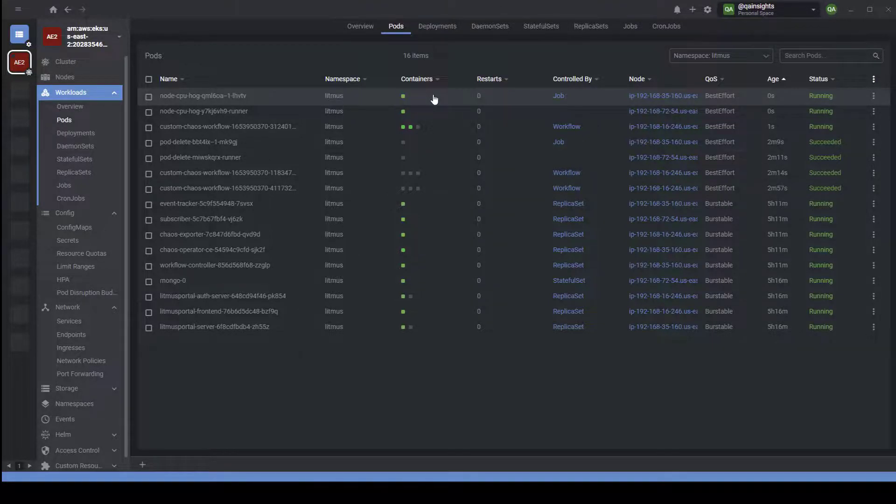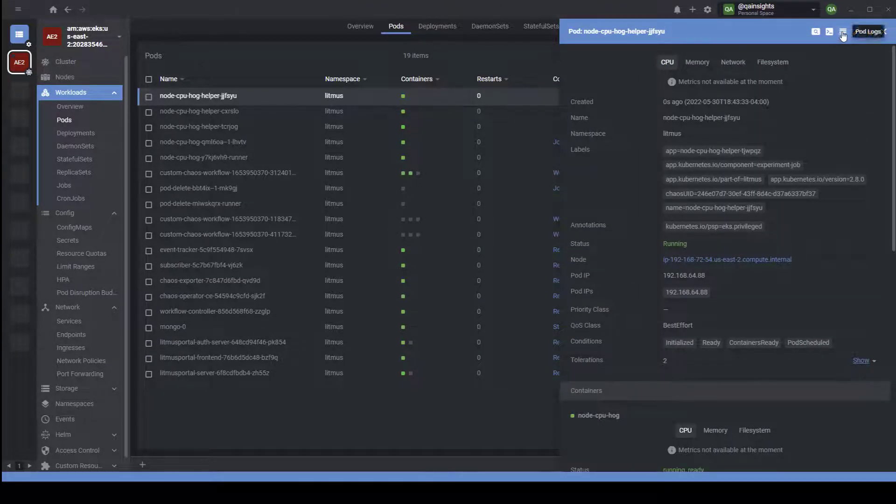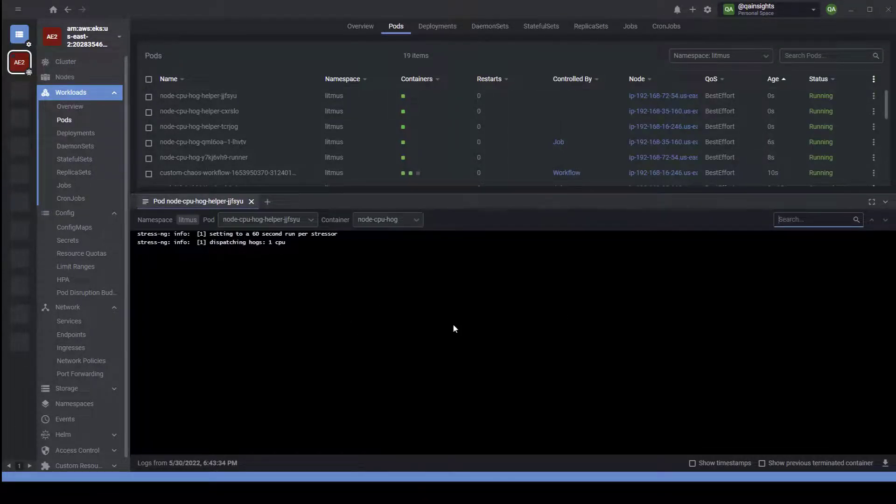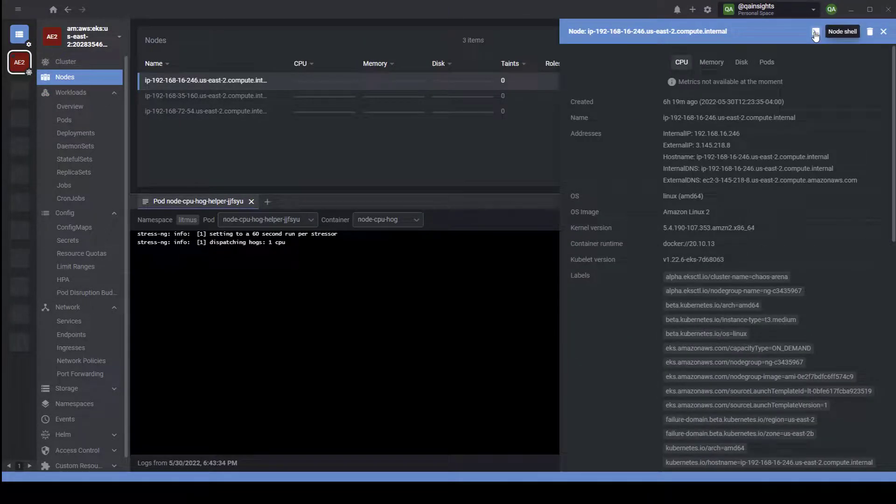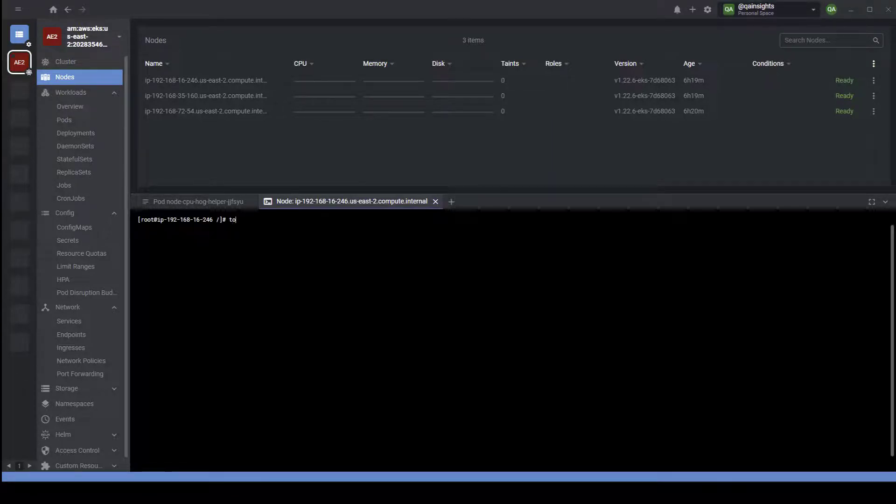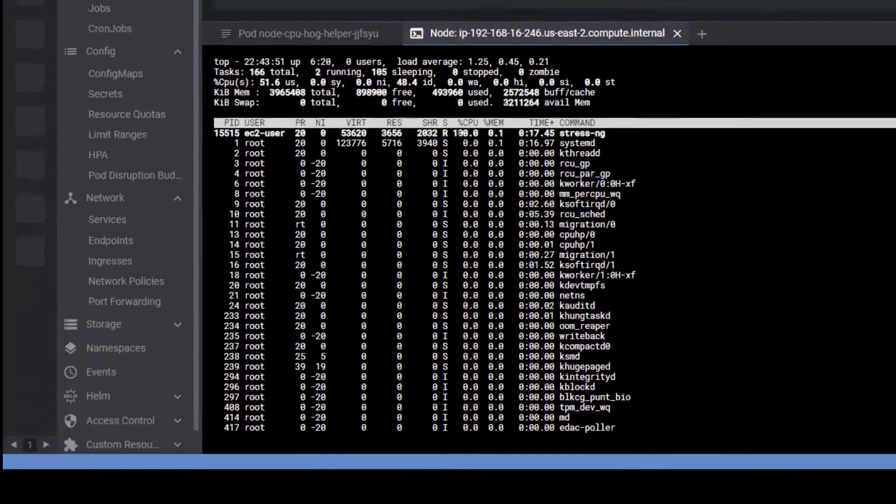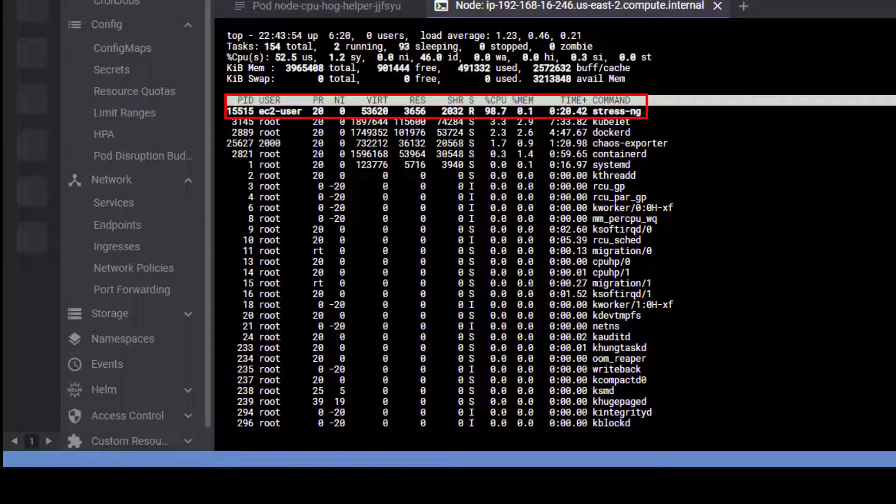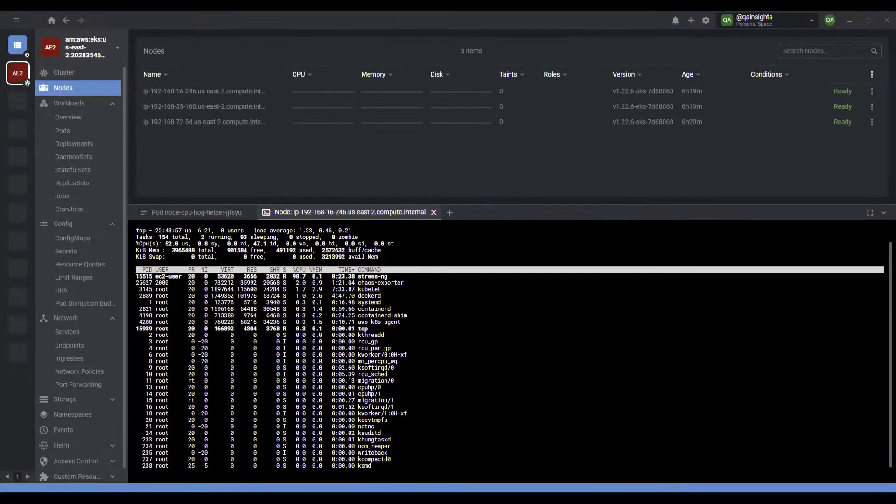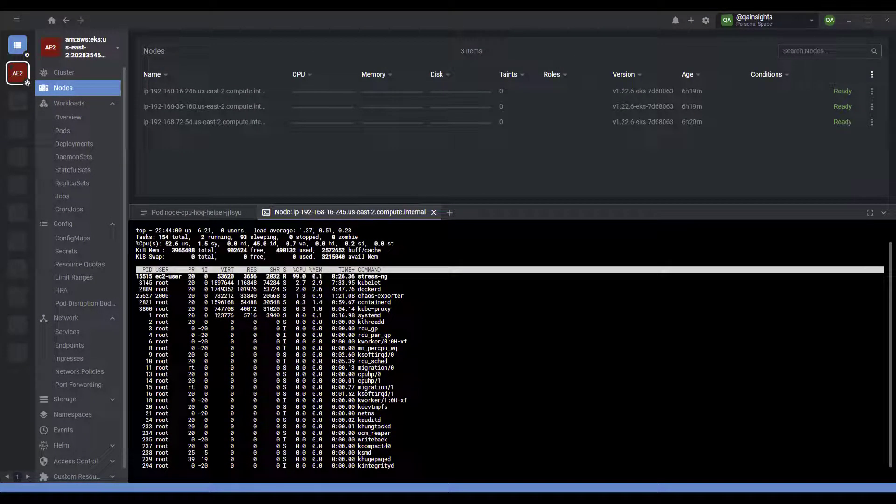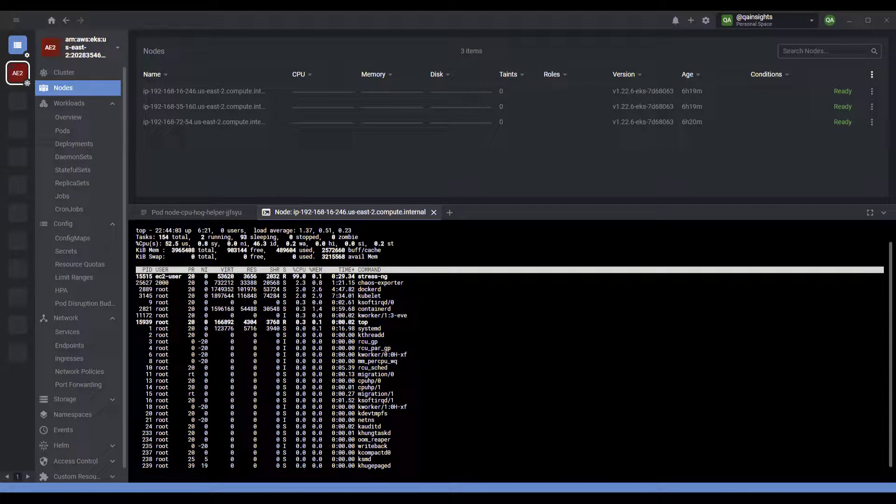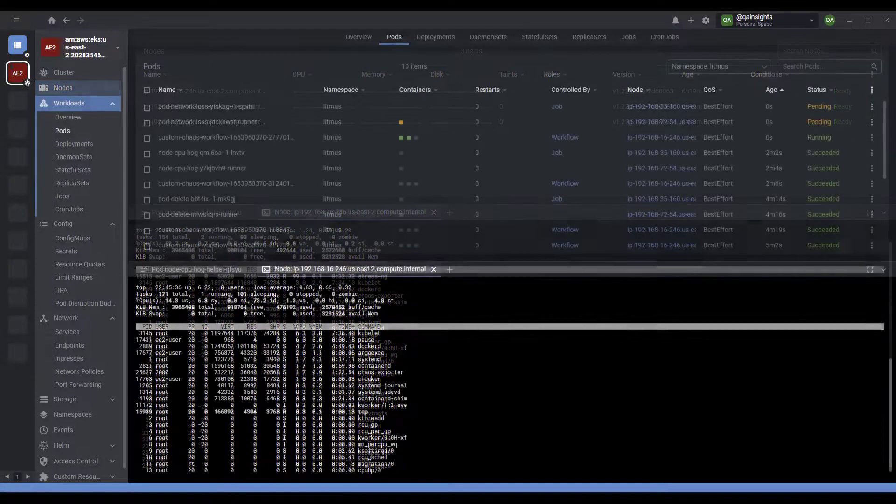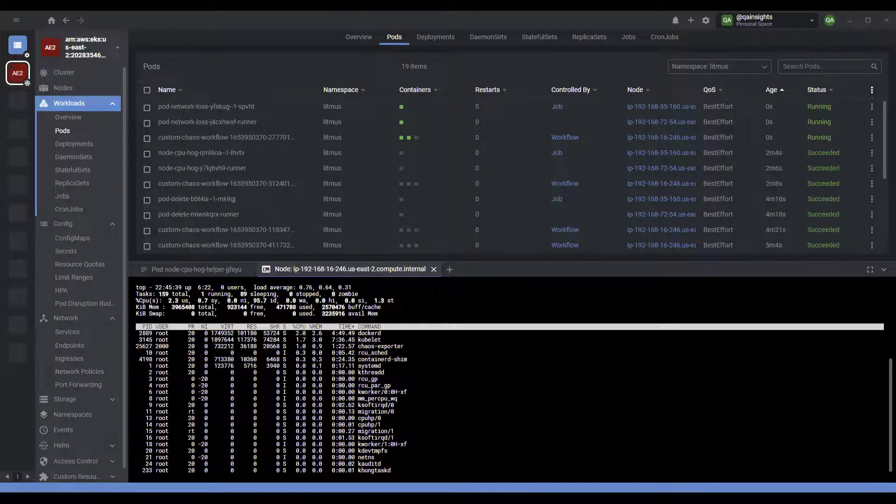We have to wait for all the experiments to be completed to get the overall resilience score. Now the pod delete experiment is completed. Now it is kicking off the CPU hog experiment. If you go inside the CPU hog pod logs, you can see the log information about the CPU hog. Let me go to one of the nodes here and go inside the shell of the node. If you type top, here you can see the CPU is 100%. Our experiment is already started and it is hogging the CPU. This is how you can validate whether your experiment is actually working or not by logging into the node and using the top command to see the CPU memory utilization.